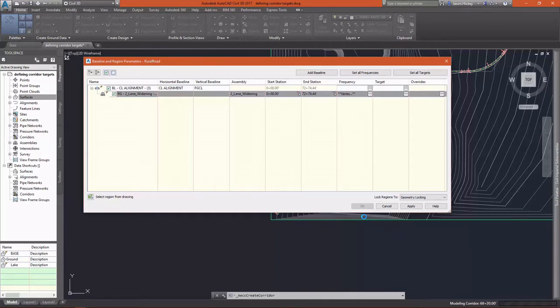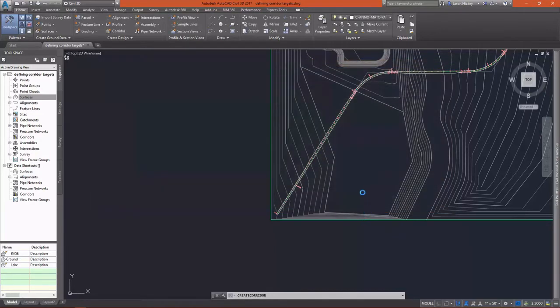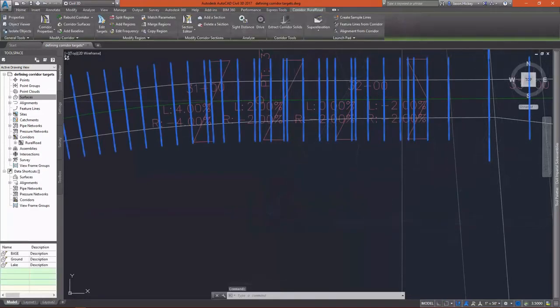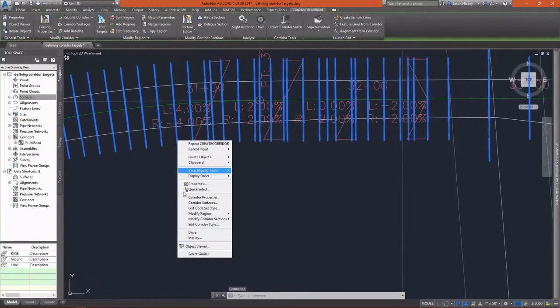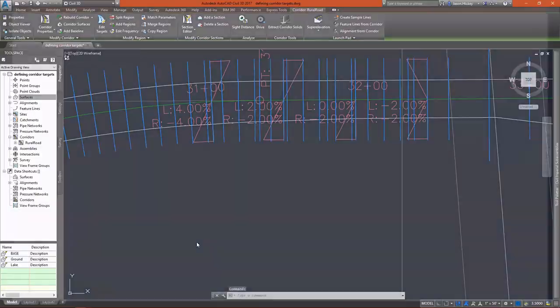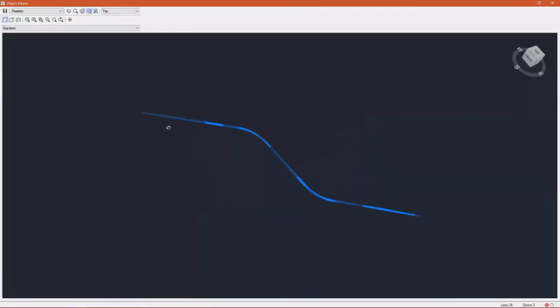Of course, with the corridor insertion frequency, higher is better, but at the expense of speed and performance. So now that my corridor is modeled, I'm going to take it and look at it in a 3D view.